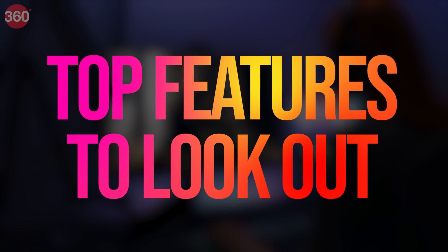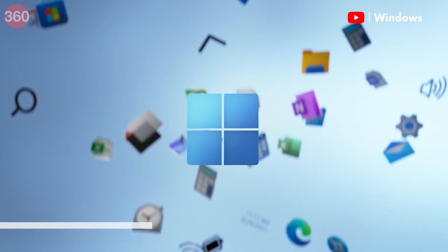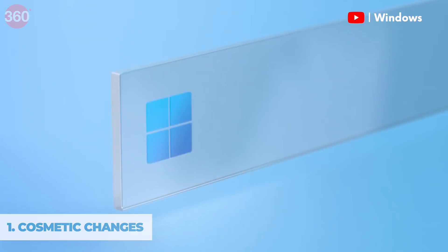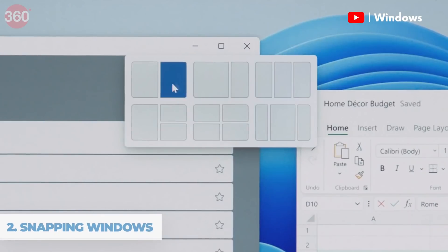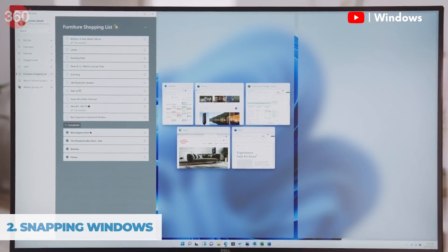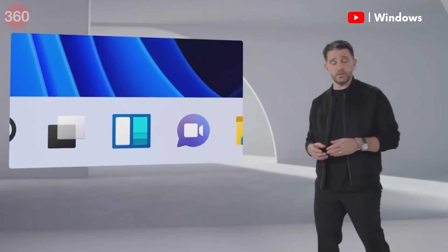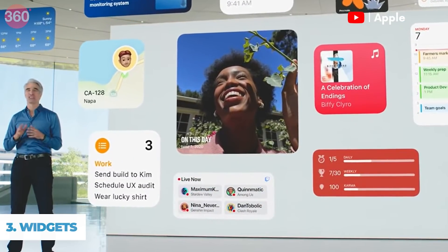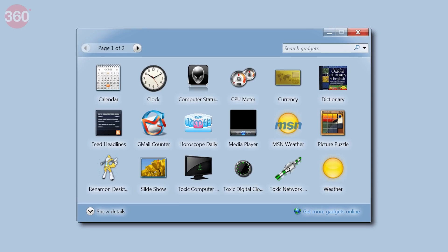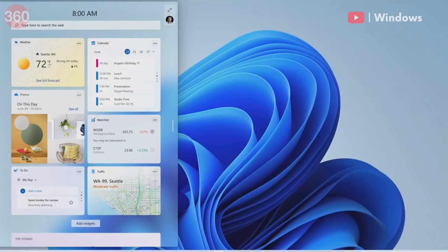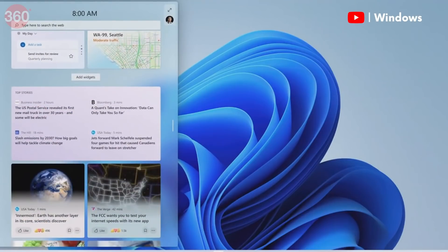So first things first, what's new? Obviously there are cosmetic changes — everything is glassy and rounded, very modern and bright looking. You also have the ability to snap windows in a much better fashion. As a content creator with multiple windows open all the time, I appreciate that. Now widgets are at the forefront in this version of Windows. The last time I recall using widgets was way back in 2008 on Windows Vista or Windows 7 — it wasn't a fun experience and used to hog a lot of RAM, but now it's all optimized and we have much better hardware as well.